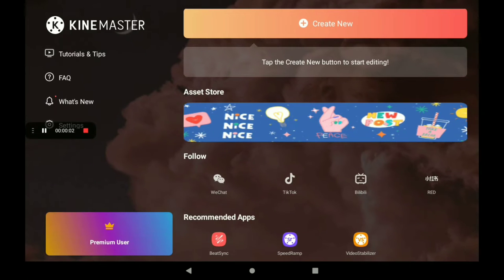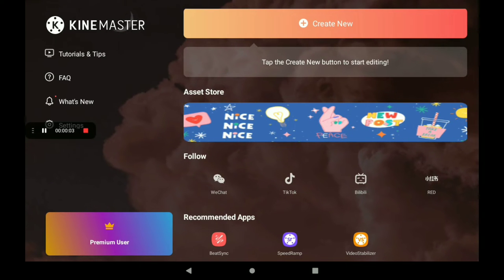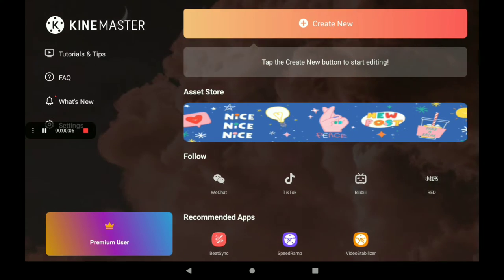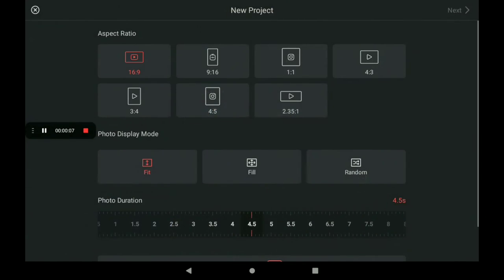Hi friends, how are you? We're going to see the video speed and the rear record. Create a new point and click the first video and the second video.